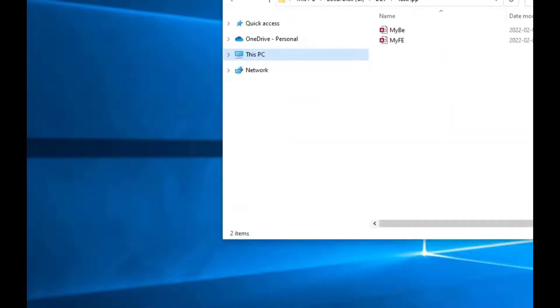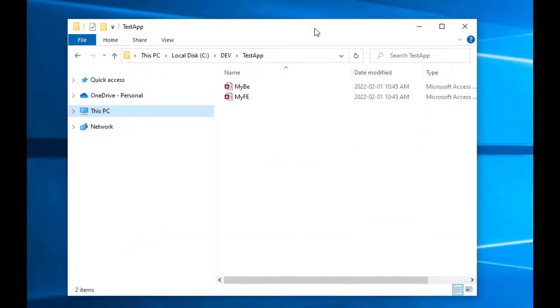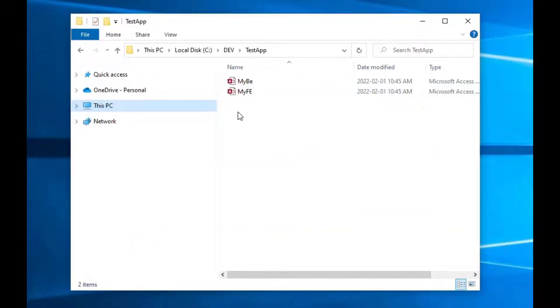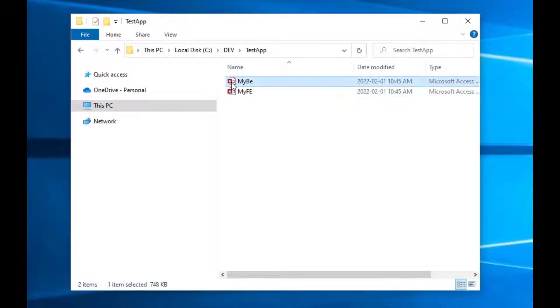Many thanks for a viewer request on this one. This is a really cool thing that you can do with VBScript, following up from our previous episodes where I did a full deployment with VBScript. In this one I'll show you how to relink your tables.